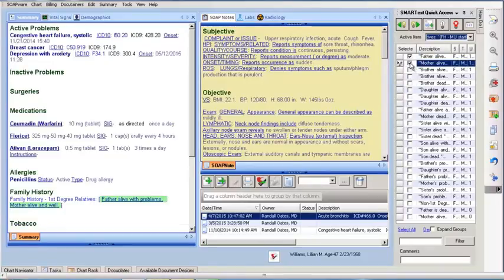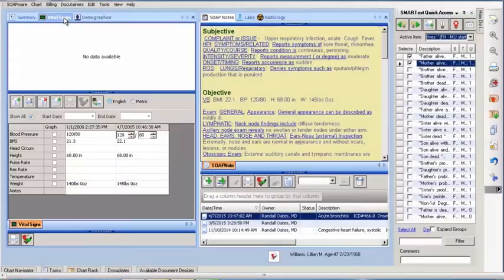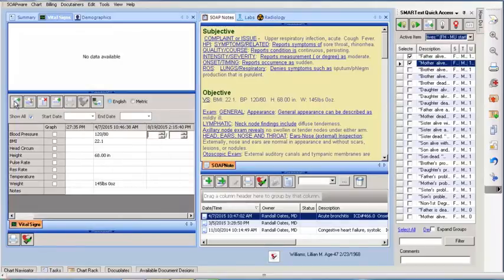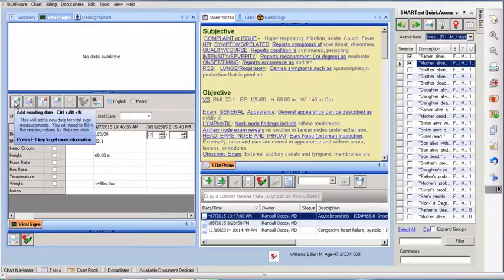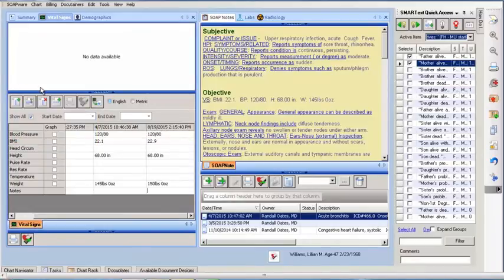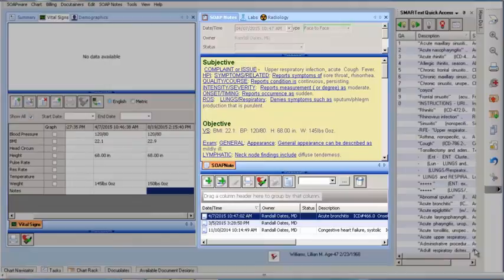Next, we enter the vital sign readings. Click to open the vital signs chart section, then click the first green plus button. This adds a reading date and an empty column to enter today's vital sign readings. Required for Meaningful Use, we need to enter blood pressure, height, weight, and the BMI, which will automatically be calculated in the vital signs section.